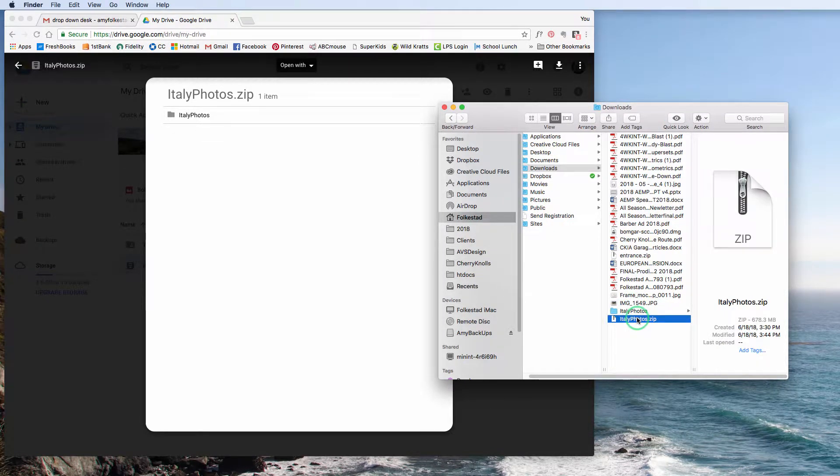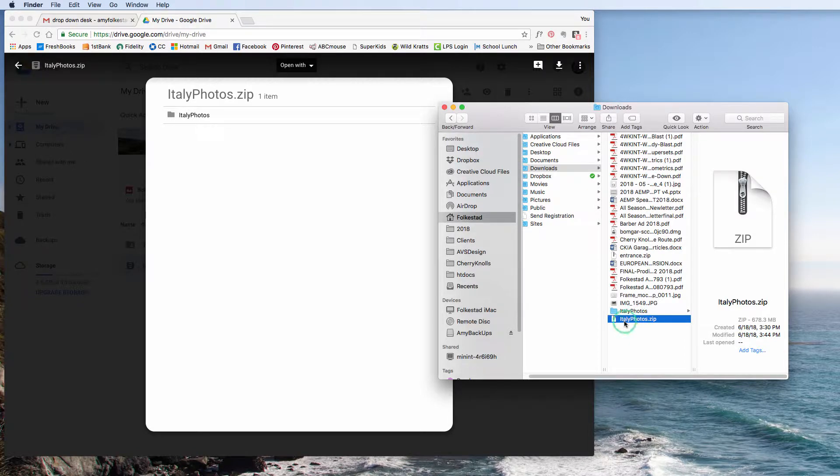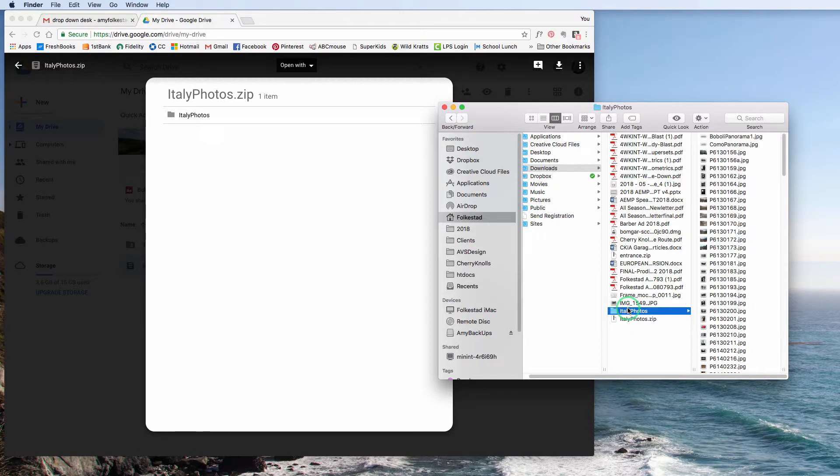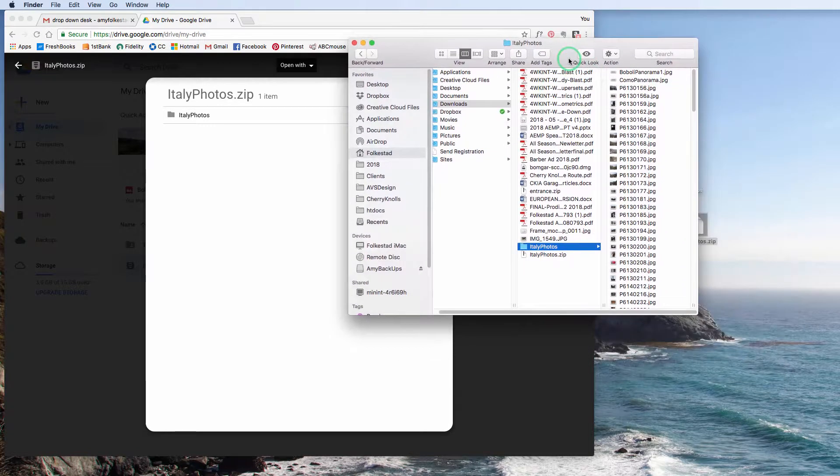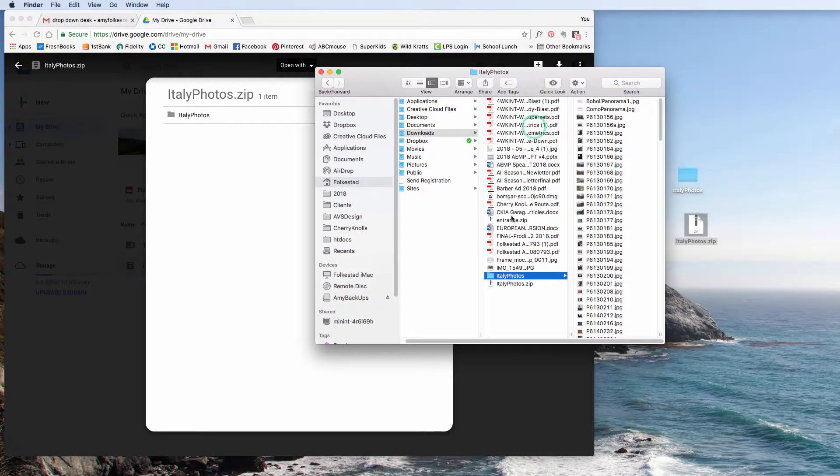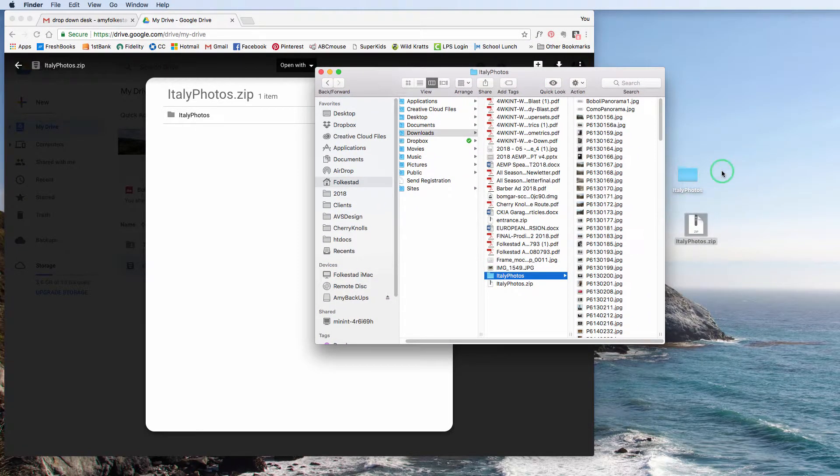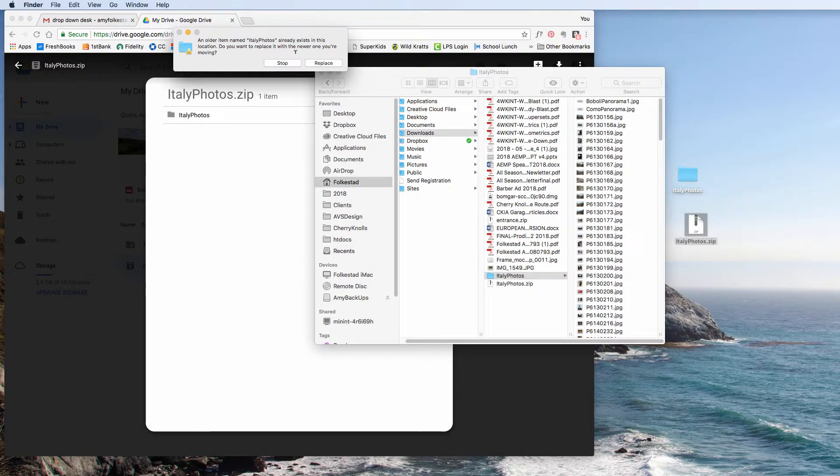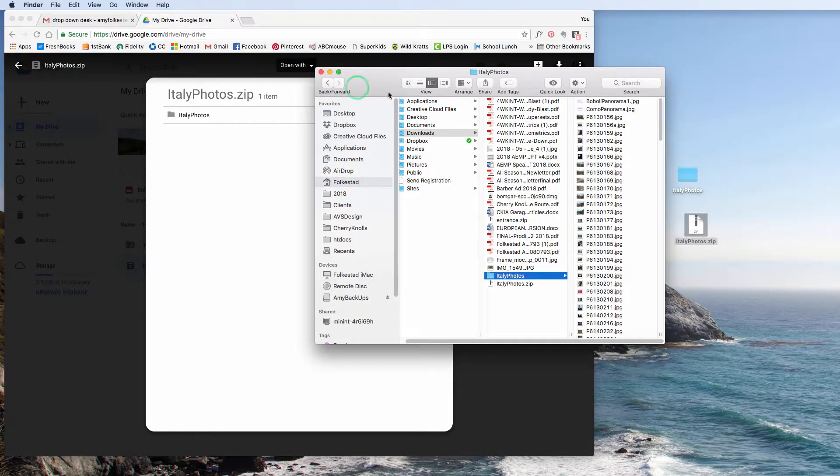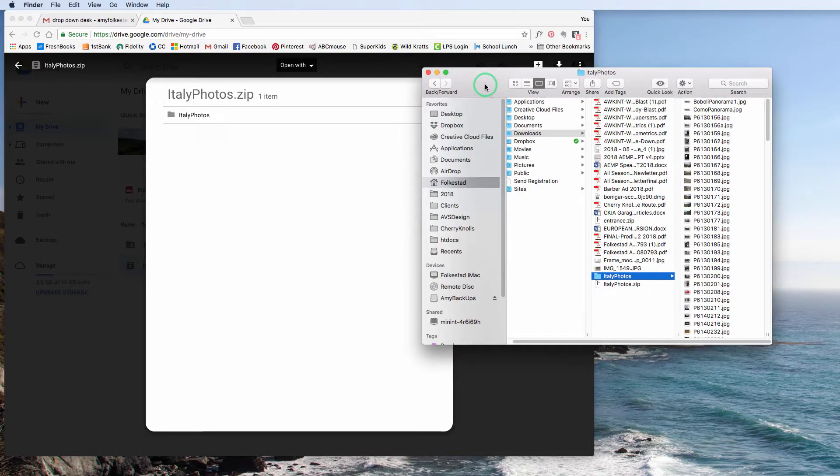As soon as this Italy photos zipped was downloaded, it automatically made this folder here. If my mom was using this, she could then take this folder and drag it to my desktop. My computer is going to throw up this little warning saying, hey, you already have this. I'm going to hit stop because I obviously don't need a duplicate version of that on my computer.